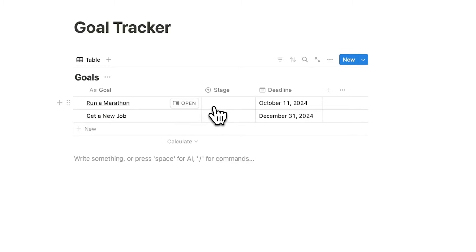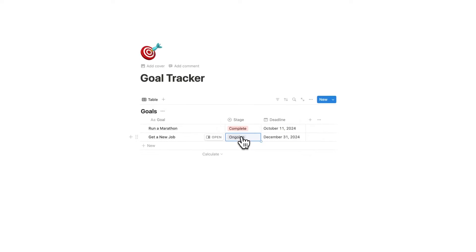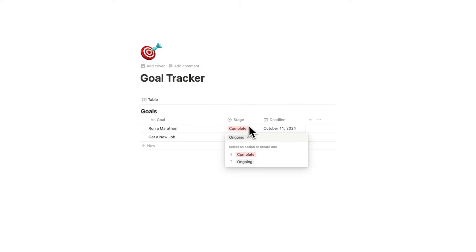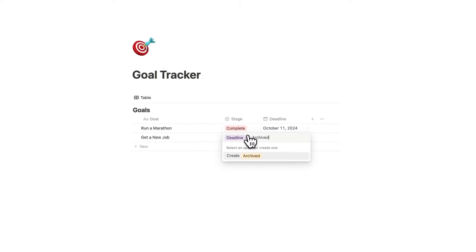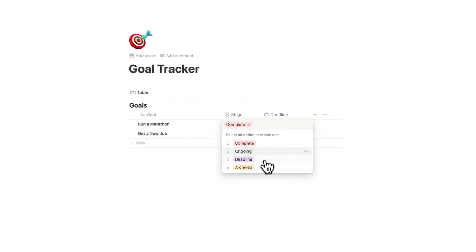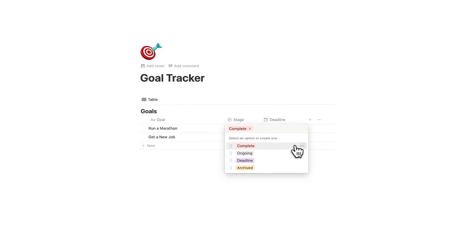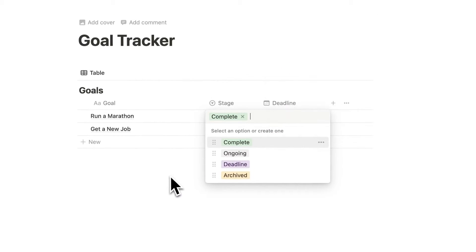Now for stages we're going to have a few different options: complete, ongoing (for a goal that might not have a specific deadline but we just keep working on it), deadline, and archived. I'll change 'complete' by clicking the three dots and changing its color to green because that makes the most sense.